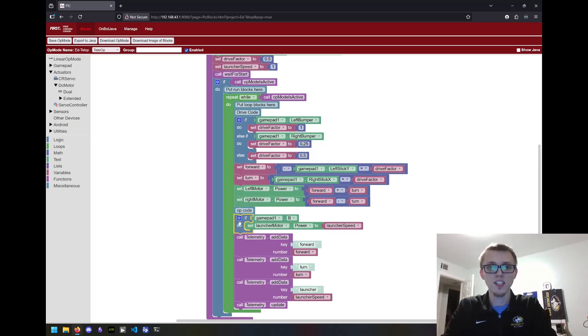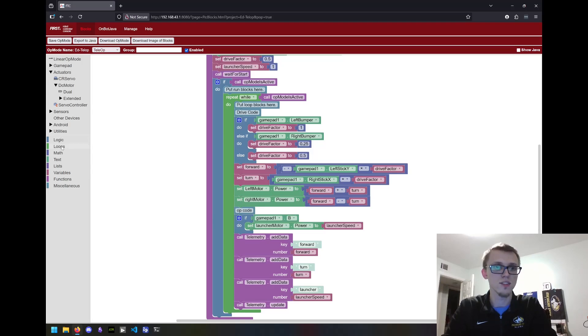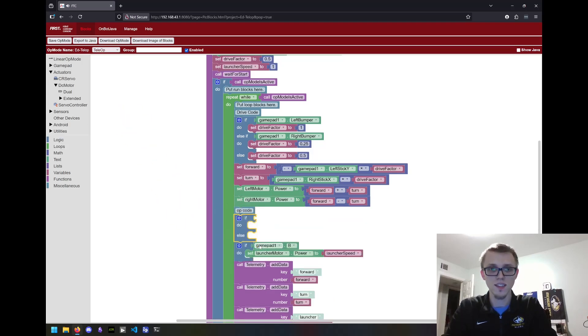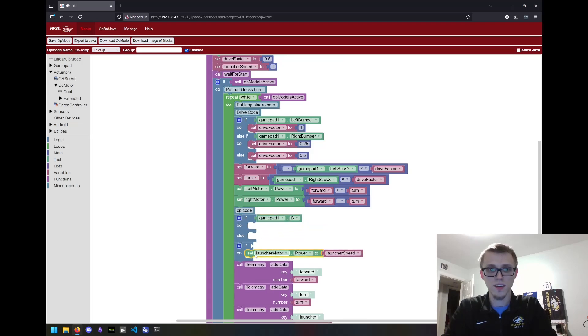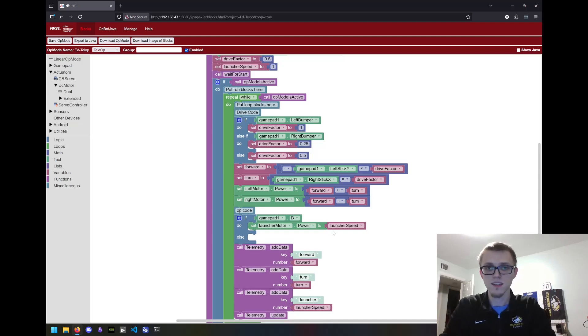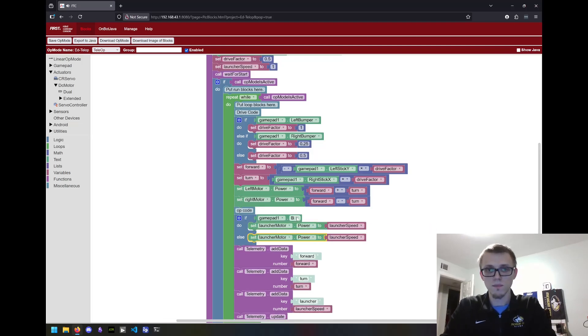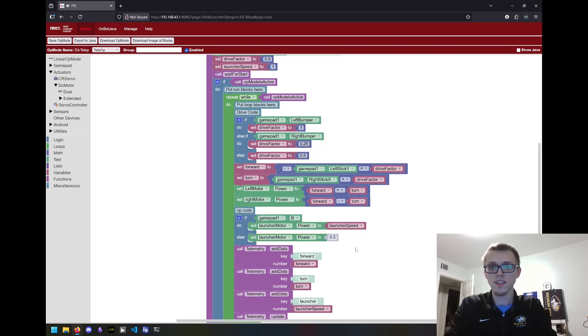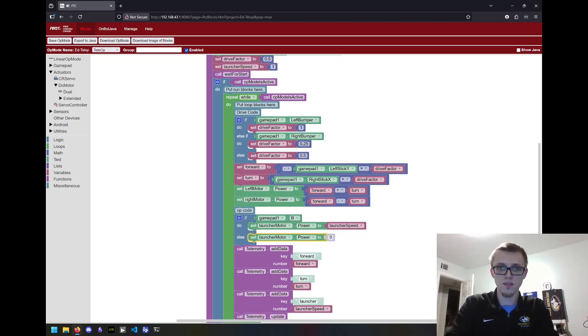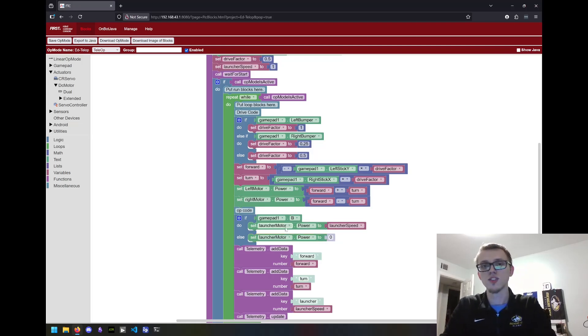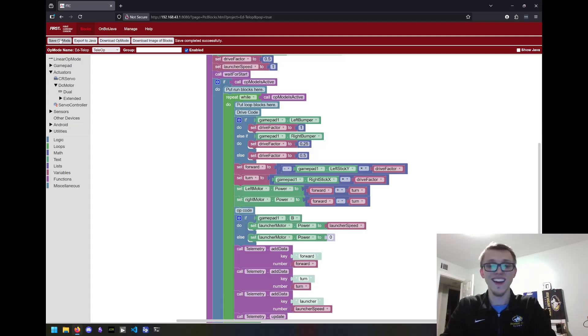I forgot to have the stop button or a way to turn it off once I hit go. So I'm going to change this from an if to an if else. I'll drag this here and delete that block. And then if B has been pressed, set the power to our launcher speed. Otherwise, let's actually just set it to zero. And that'll mean when I'm holding B, the launcher will be spinning. Otherwise, it'll turn off.